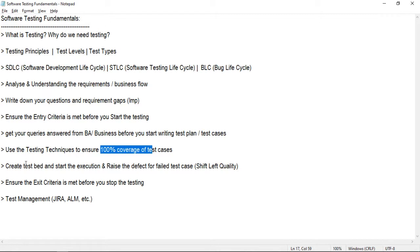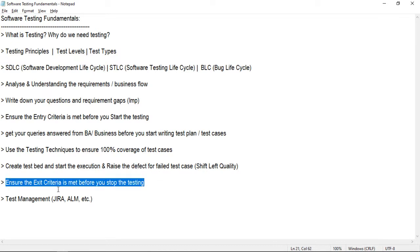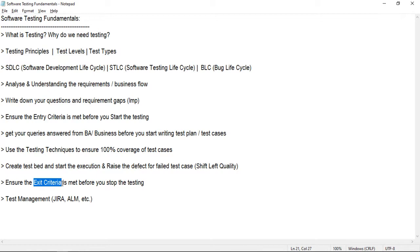We should have the test environment ready and test data ready before starting testing. Once you start execution and a test case fails, you raise a defect, assign it to the developer, follow up, retest, and close it. Then you check the exit criteria in your test plan — for example, P1 and P2 defects should be fixed, and there should be no outstanding P1 or P2 defects. Make sure you satisfy all exit criteria before stopping testing.